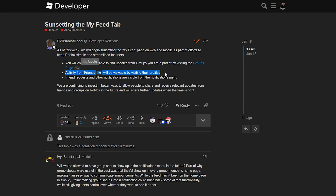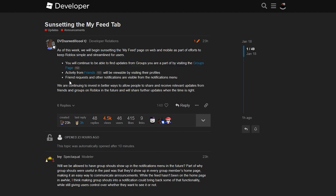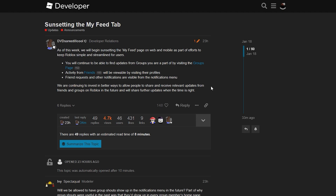They go on to say that friend requests and other notifications are visible from the notifications menu. So basically they're not changing anything about groups at all — if you want to see status changes on groups, you now have to check each individual group. And if you want to see your friend requests and other notifications, you have to check the notifications menu. They're really not going to be changing anything it seems, but I still don't know what they mean by the middle part about activity from friends being viewable on their profiles.